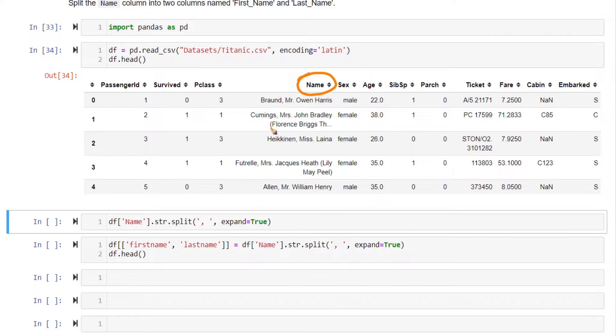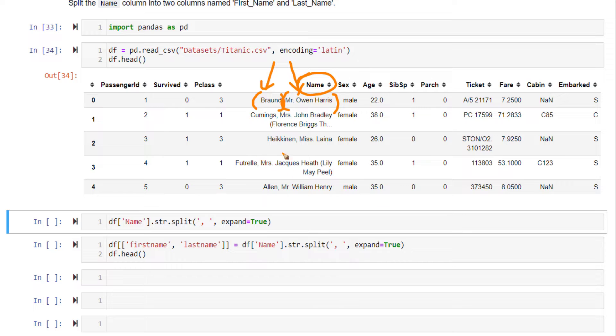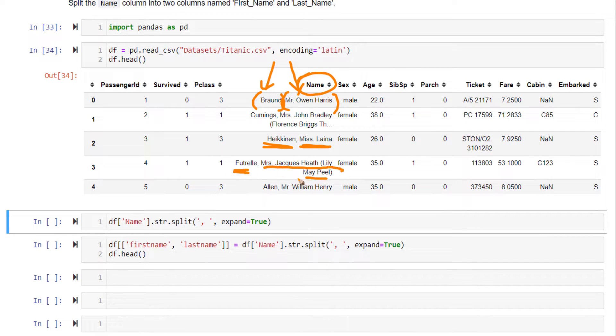We want to split it into two columns by separating this component as one part and the other component, the main component, as another part. So this I want to go in one column, this in another column. Likewise, for every other entry here, I want to take these two into different columns. Like this, I want to split.